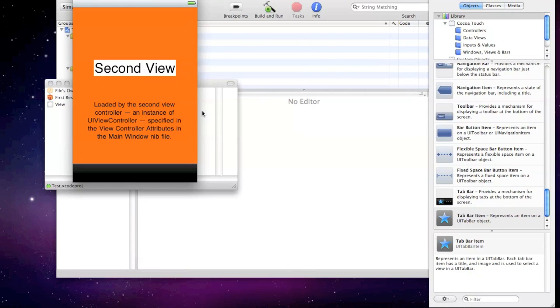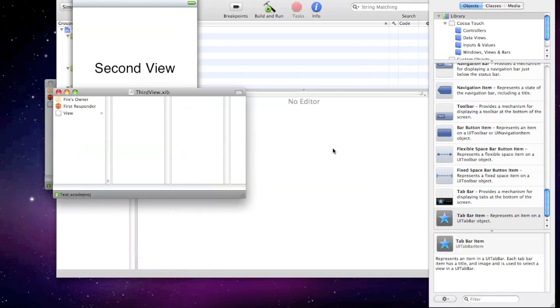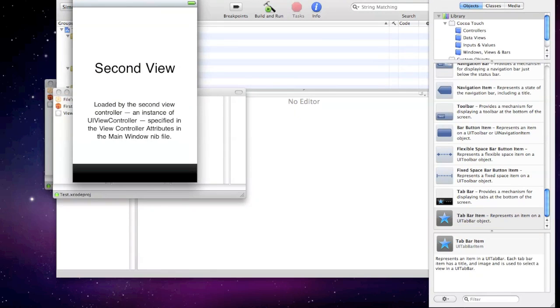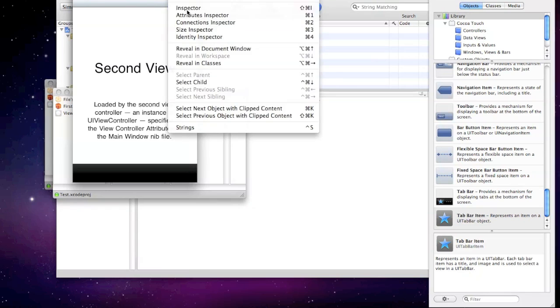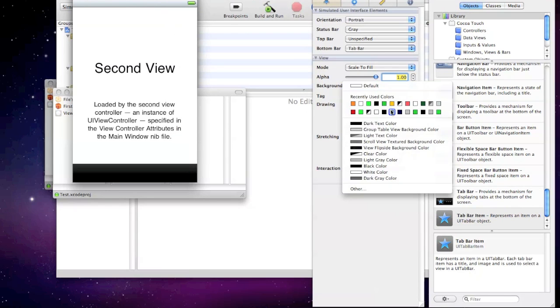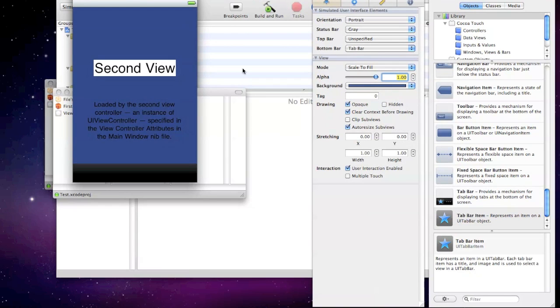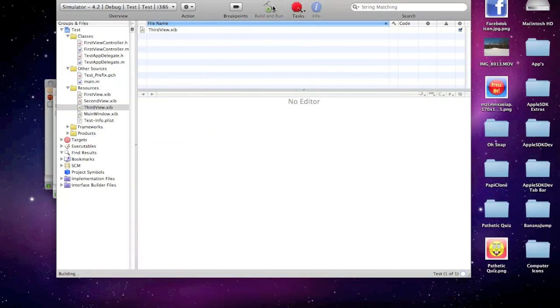Yeah, that's fine. And I'll make the third view a blue. So I've saved that. Now they'll all load. I'm going to build and run.